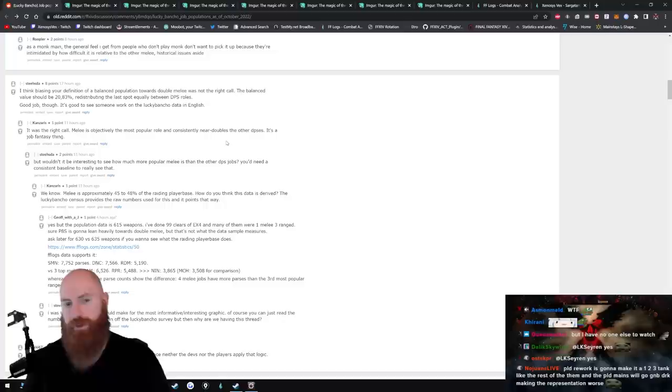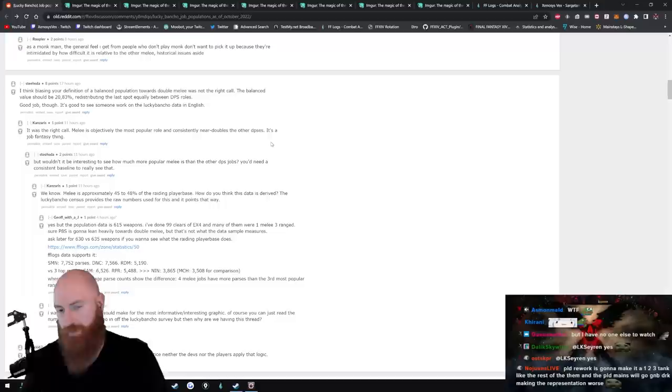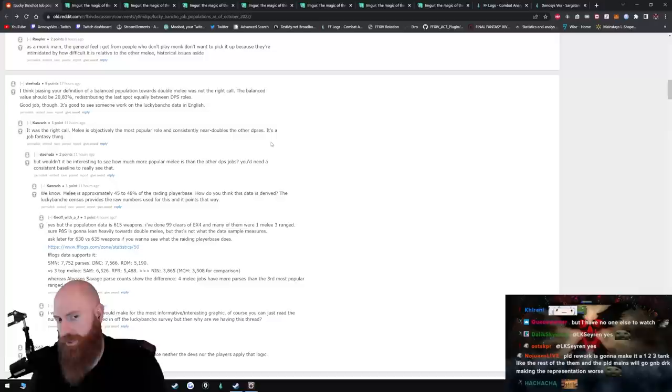Melee is objectively the most popular role and consistent near double the other DPS. Well, double melee is just too strong right now. It's just, it's absolutely too strong. If you don't take double melee, you're fucking griefing, as groups found out. Having double ranged is good for, like, strategy, but it's not good for damage. When there's any type of DPS check, you're gonna fall behind.